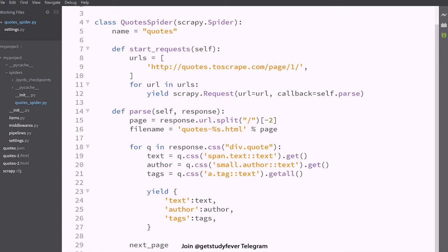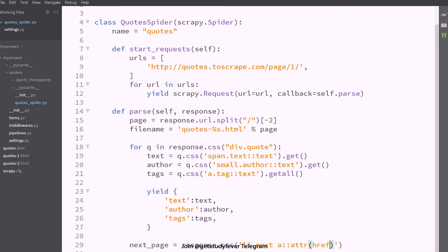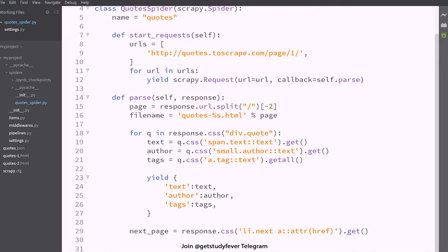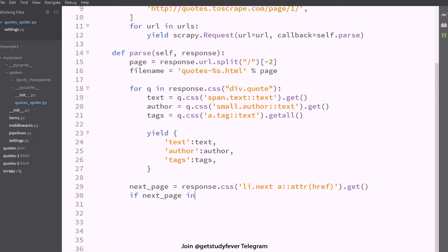So I'm going to say response.css and in li.next, next page I select the URL for the next page and I call the get method. So you can see if next page is not null, if next page is not null.